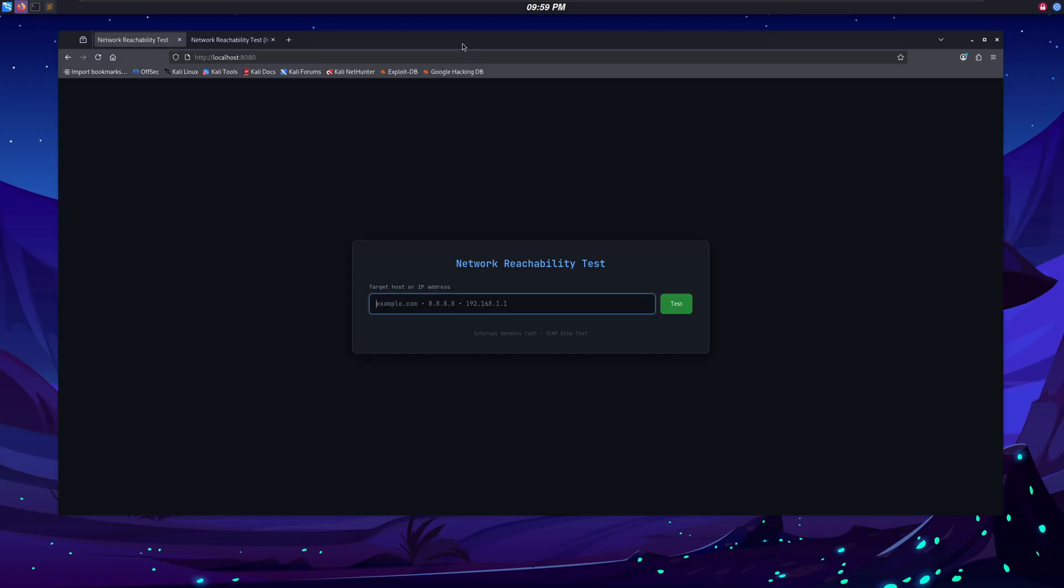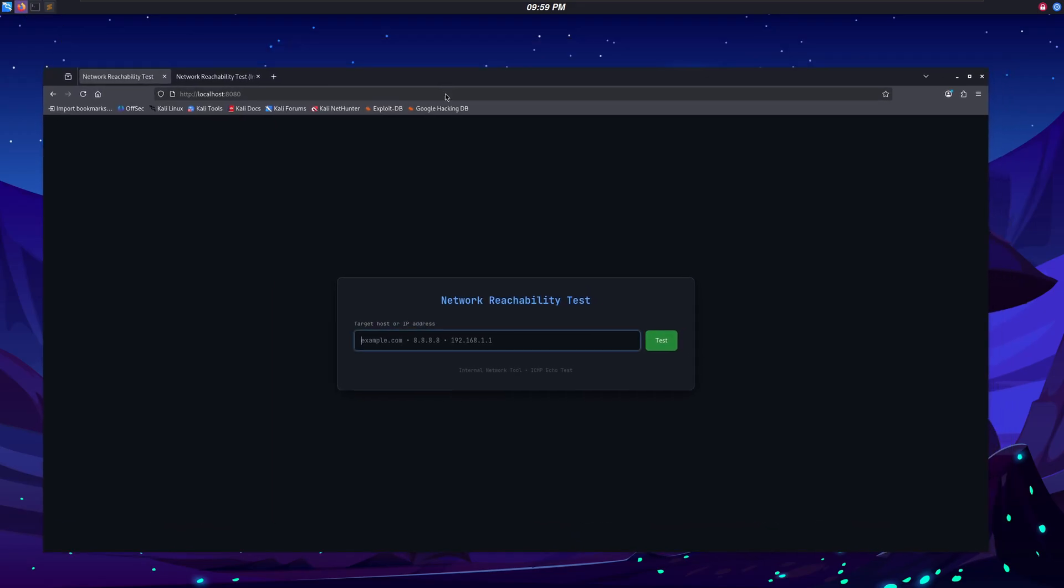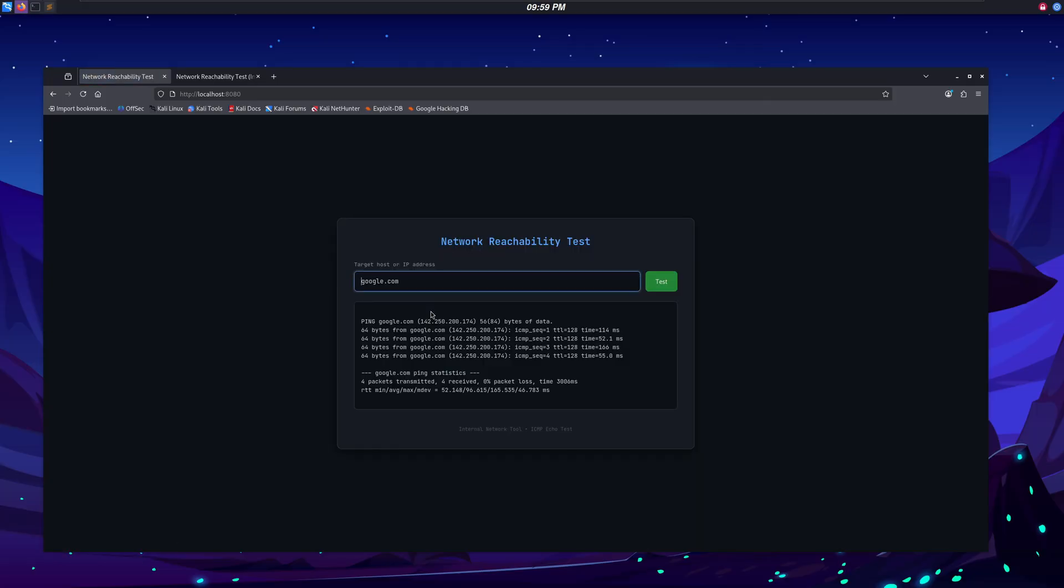Check this out. In our browser, we have this simple-looking network reachability test website, which, when provided with a domain name or an IP address of a host, checks whether it is online or offline.